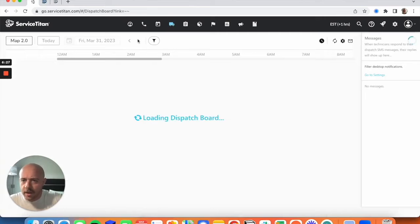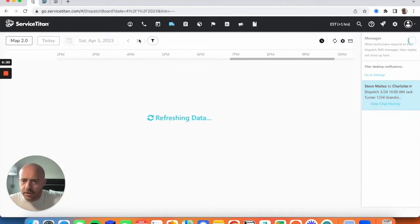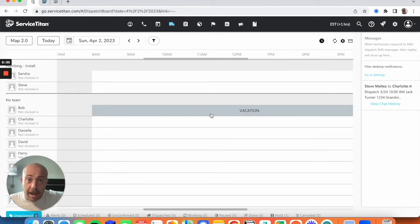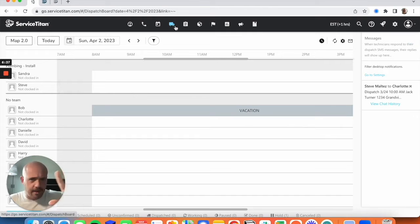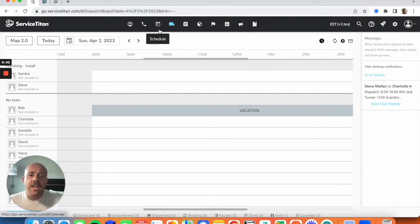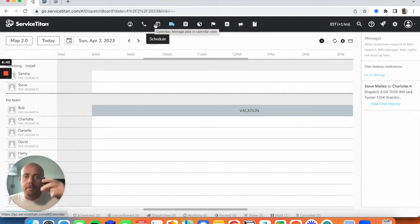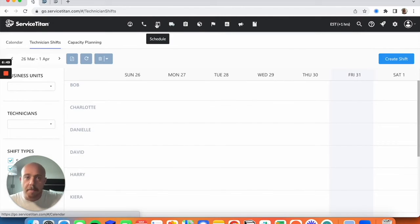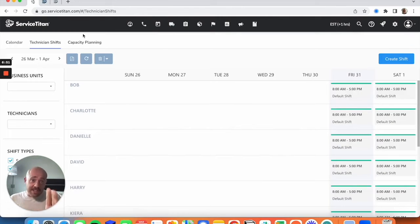Let me show you before we move on. Navigate over to Sunday the second and you'll notice that while everyone else is bookable, Bob is on vacation. This is a very easy way to make sure timesheet codes for PTO are entered — you don't have to worry about non-job events being checked in or out. Back to the show.